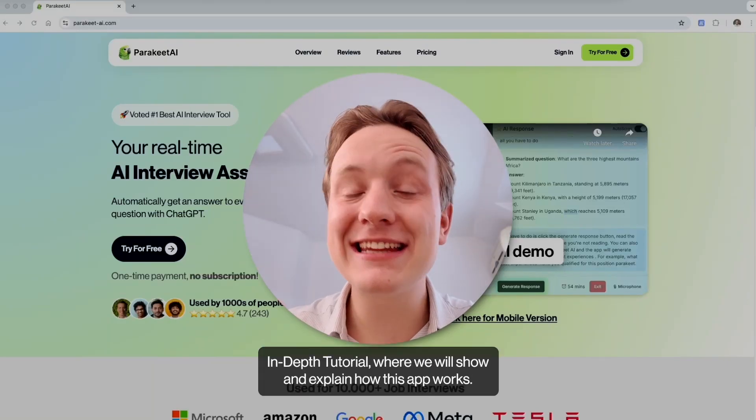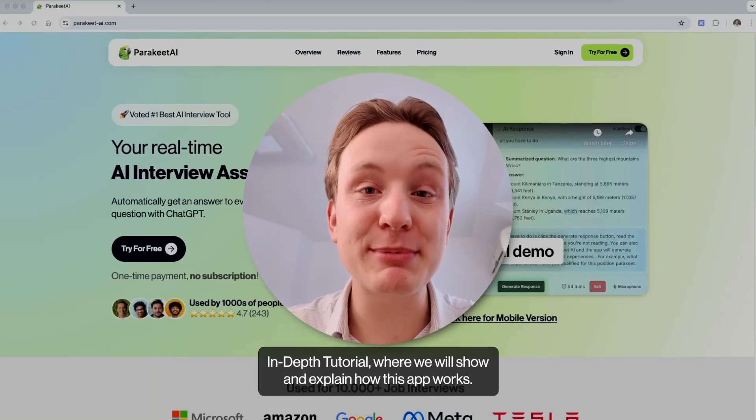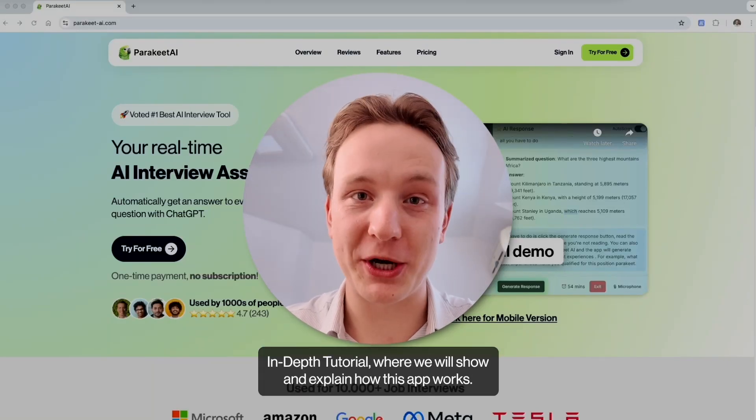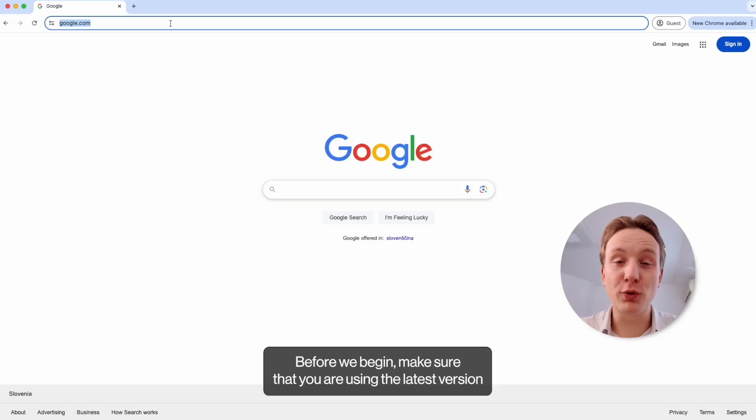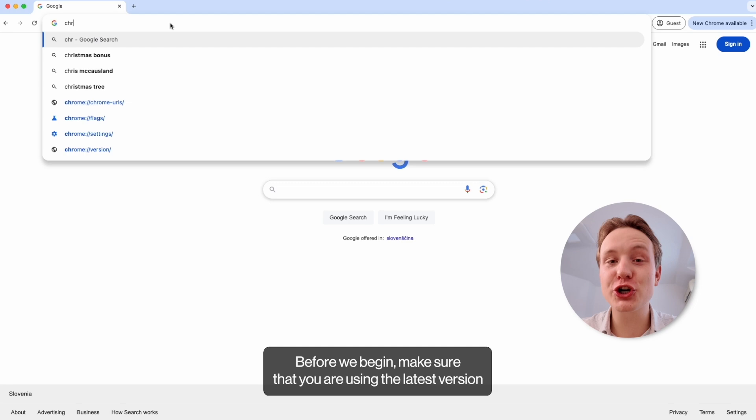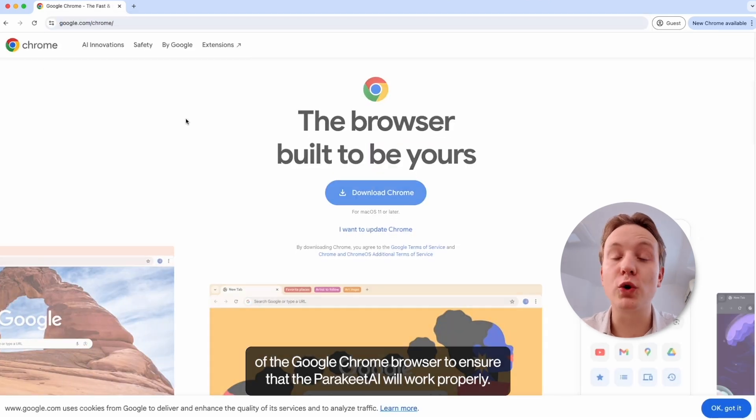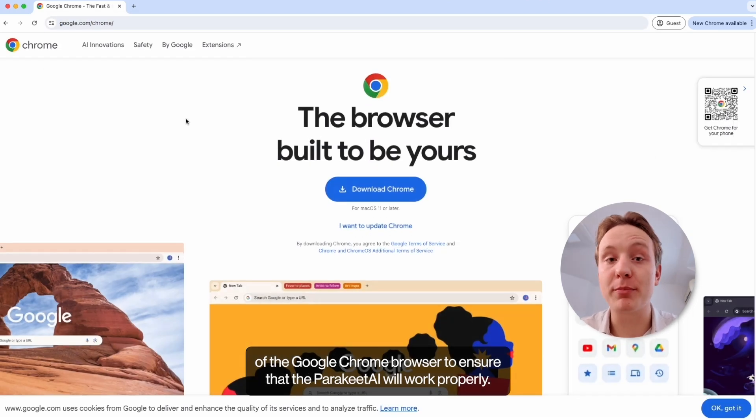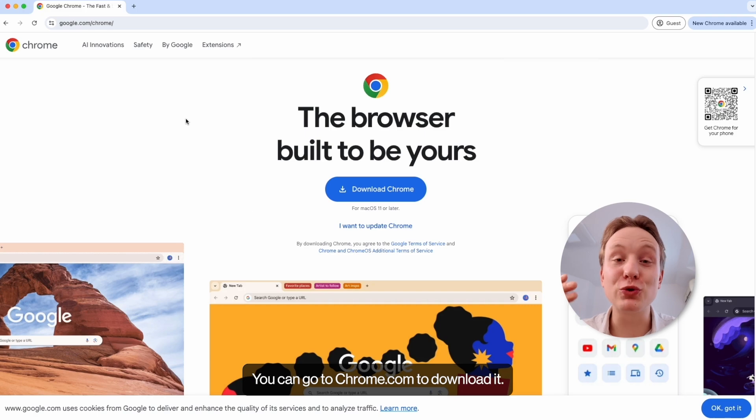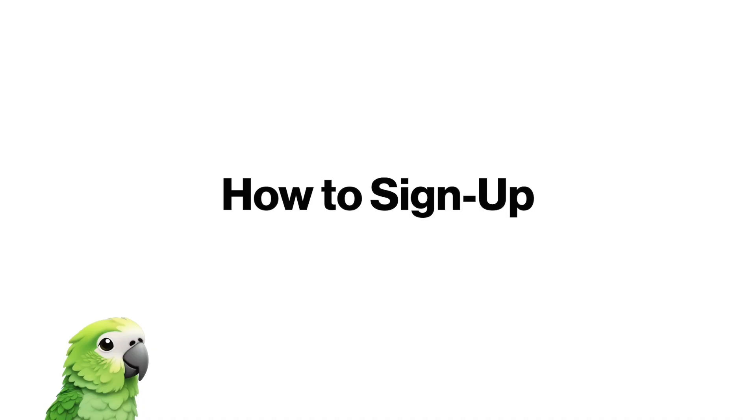Welcome to Parakeet AI in-depth tutorial where we will show and explain how this app works. Here are the questions we will answer in this video. Click on the timestamp to jump to the selected part of the tutorial. Before we begin, make sure that you're using the latest version of the Google Chrome browser to ensure that Parakeet AI will work properly. You can go to chrome.com to download it.